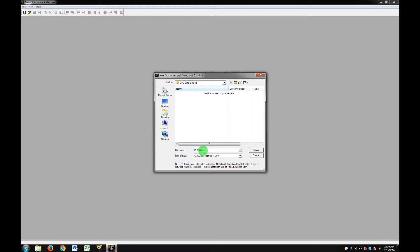Name your file CPC data and the date, and hit Open.